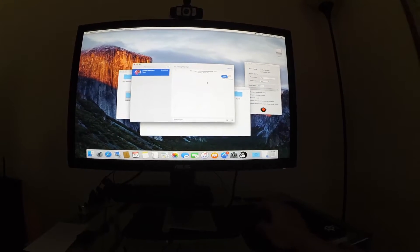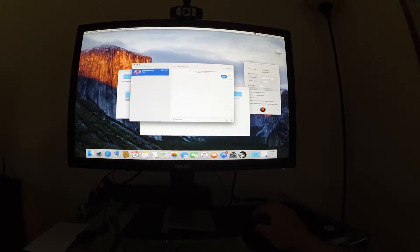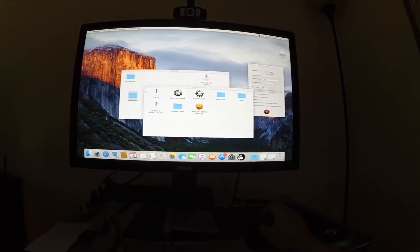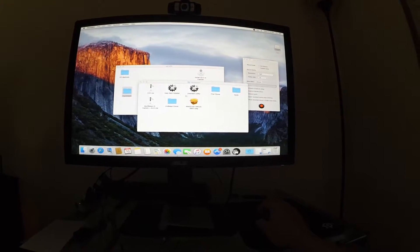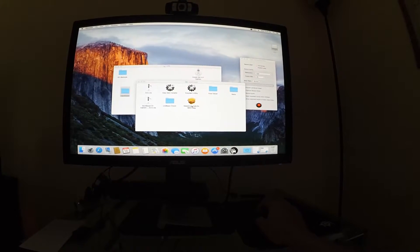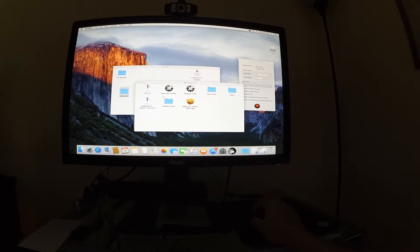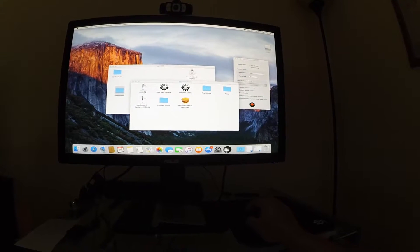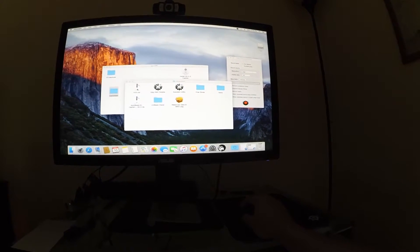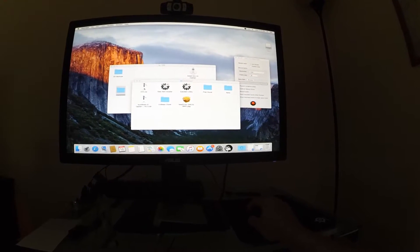As you can see, iMessage doesn't work. It's just this default resolution right now. So we need to get the web drivers installed. We need to get the kex installed. We need to get Clover Configurator installed.